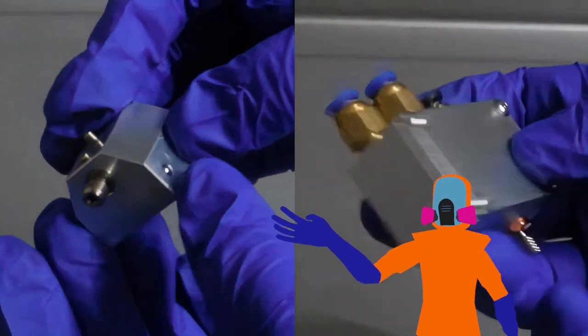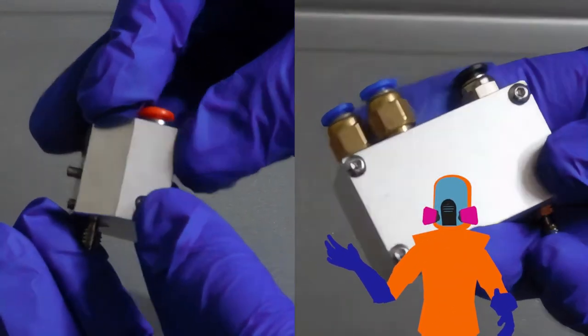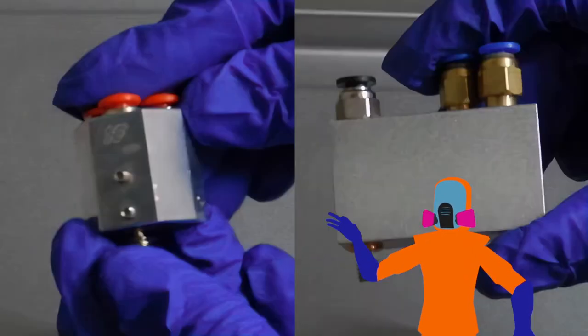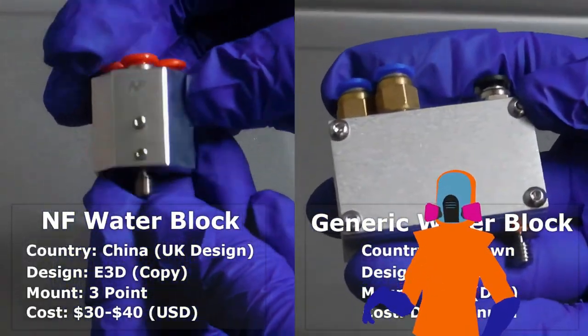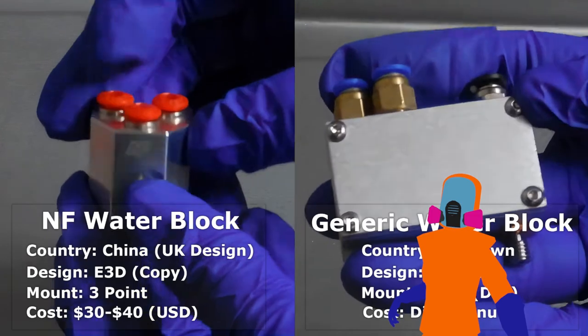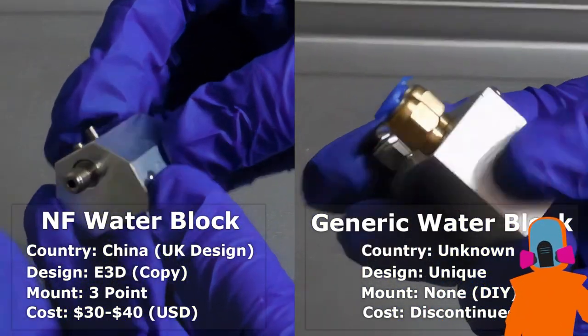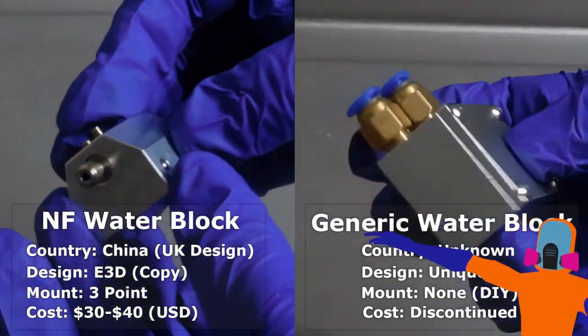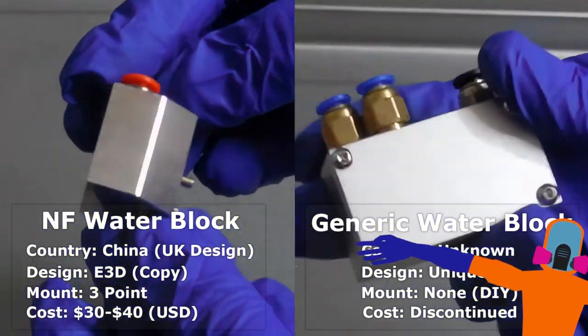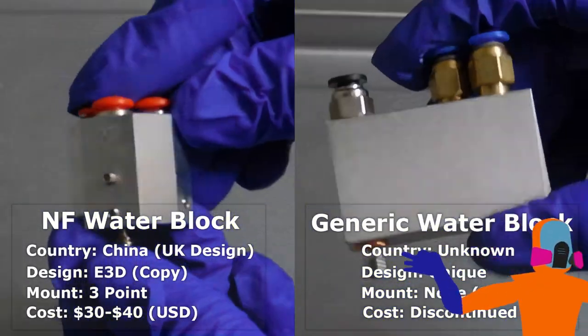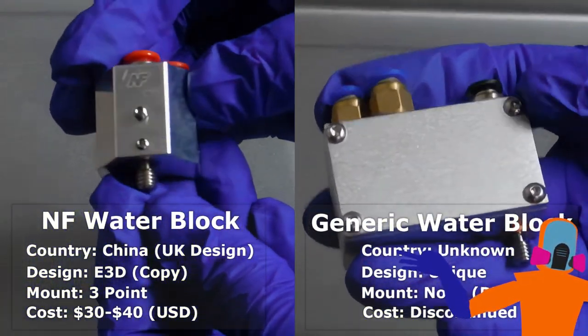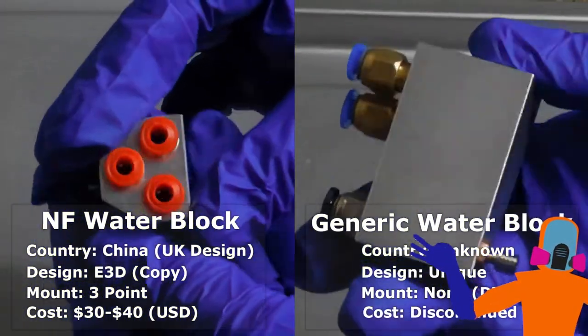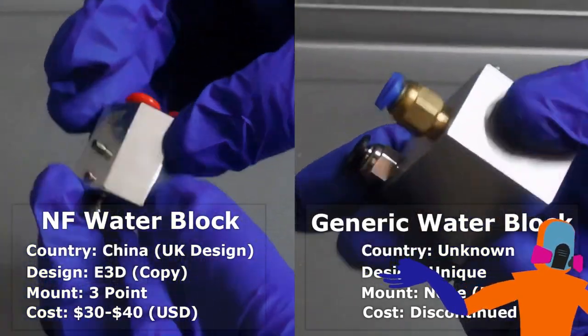Here are the two that I decided to buy and test out. I'll end up putting one of these later into my Ender 5. These will be our two test subjects for today. You got the NF Water Block over there. It was made in China, but China tends to copy designs, so the original design comes from the UK, designed by a company labeled E3D. It has a three-point mount and currently in the year 2023 you can get it for between 30 to 40 dollars.